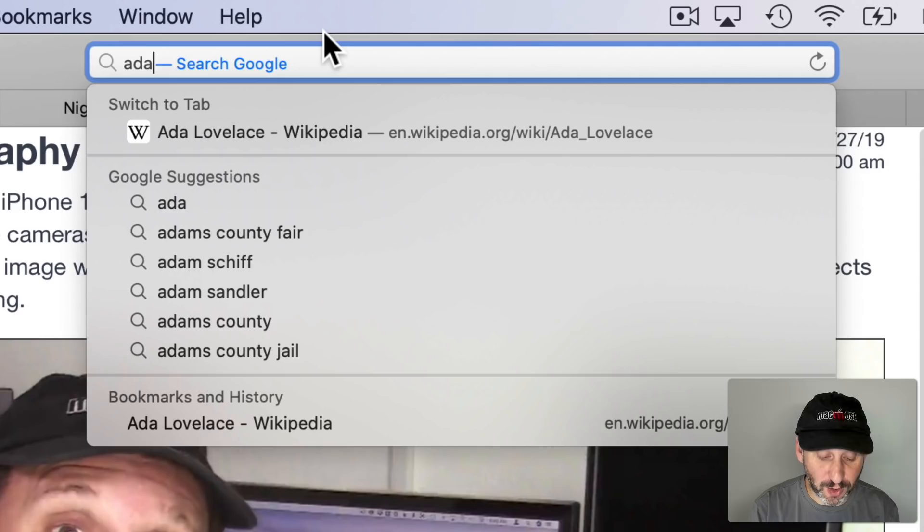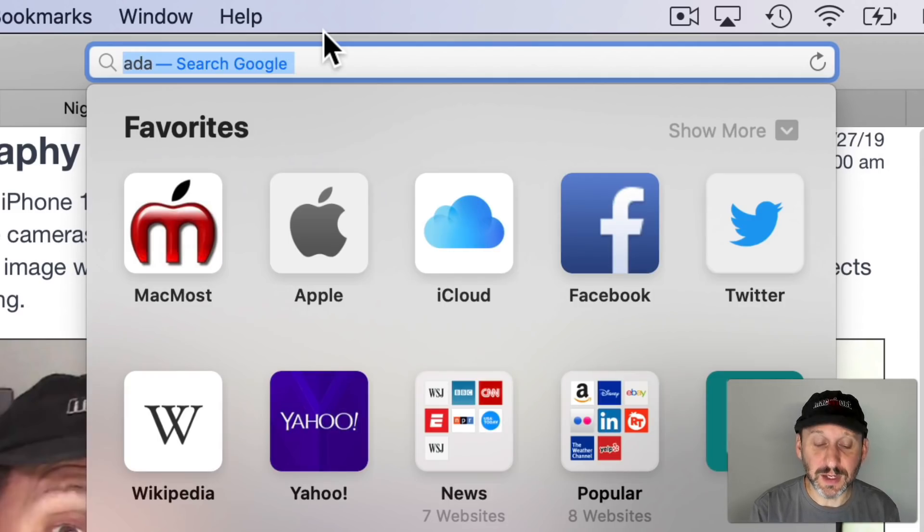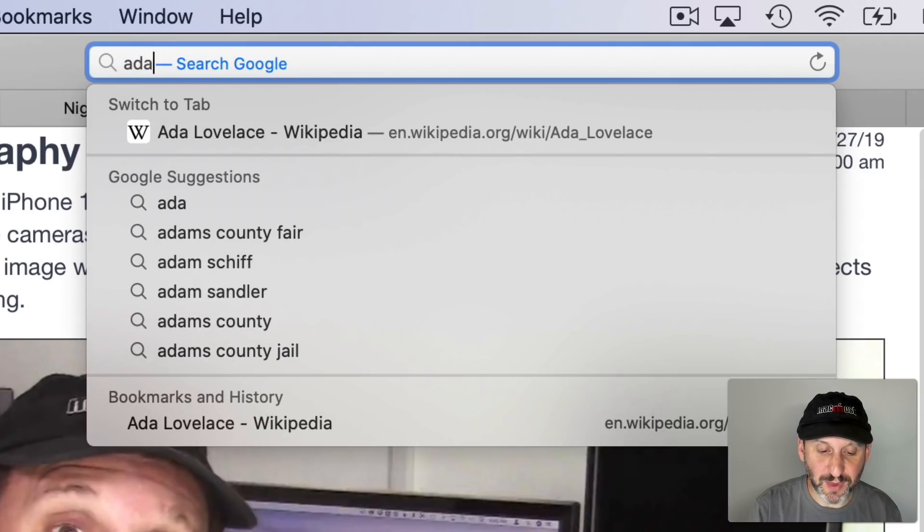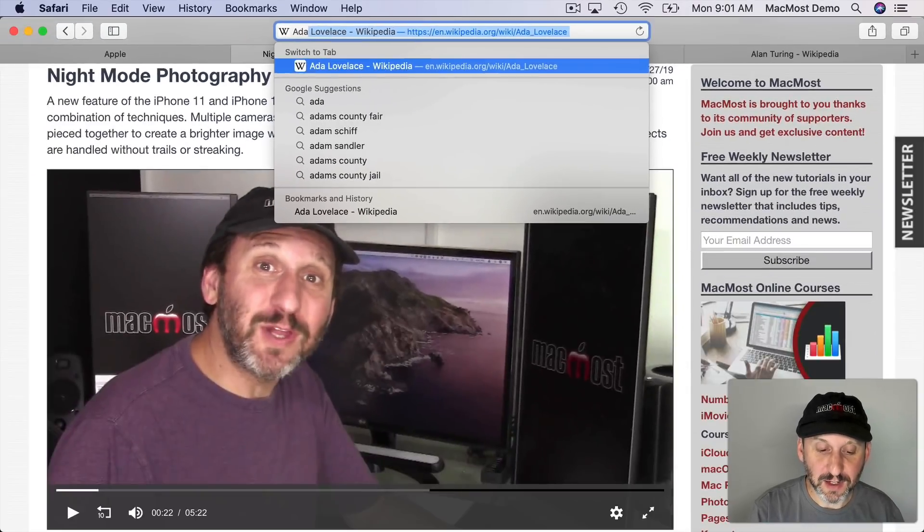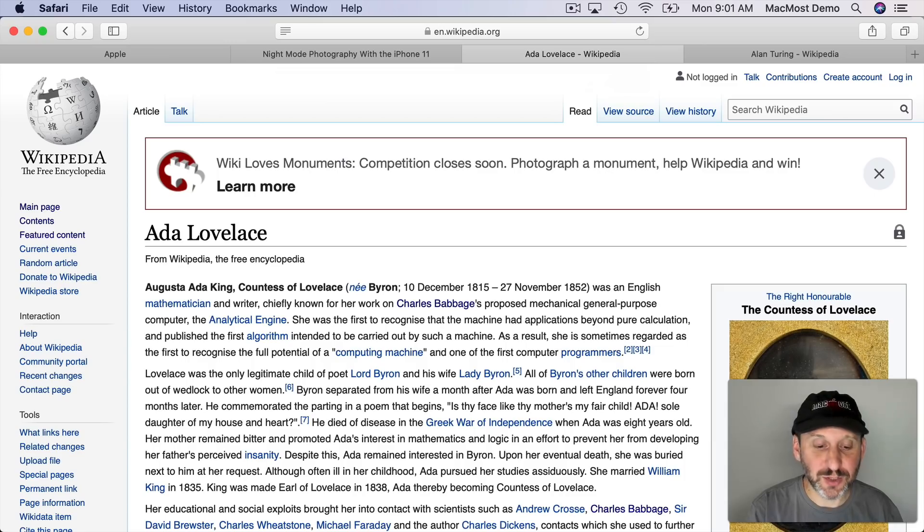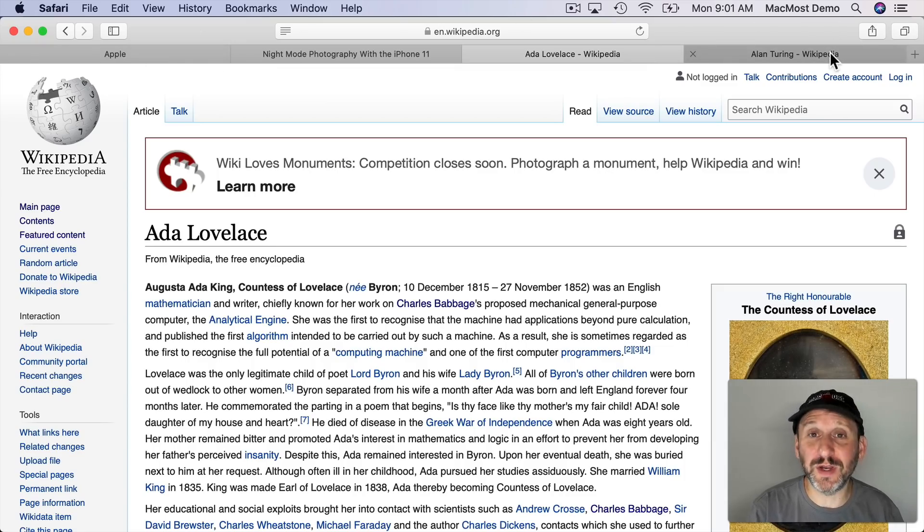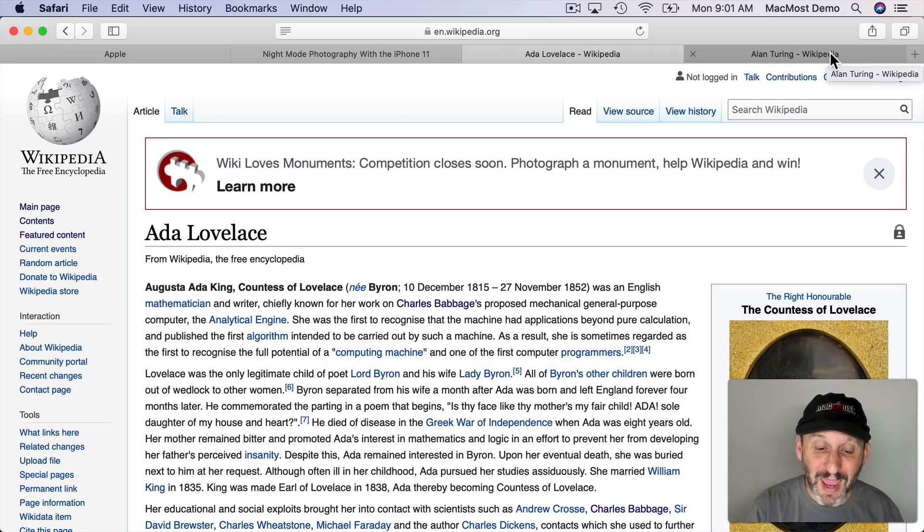So you can do this all with the keyboard. You can do Command L to go to the address bar, type something, arrow down, and hit Return. It jumps to that tab. So not a big deal for these four tabs. But if you're one of those people that has tons of tabs open it will be easy to switch to it.